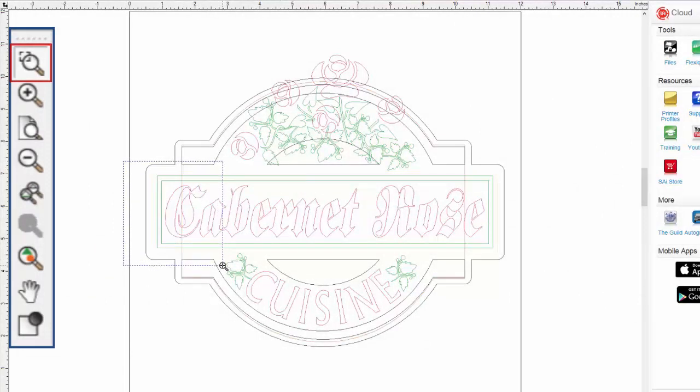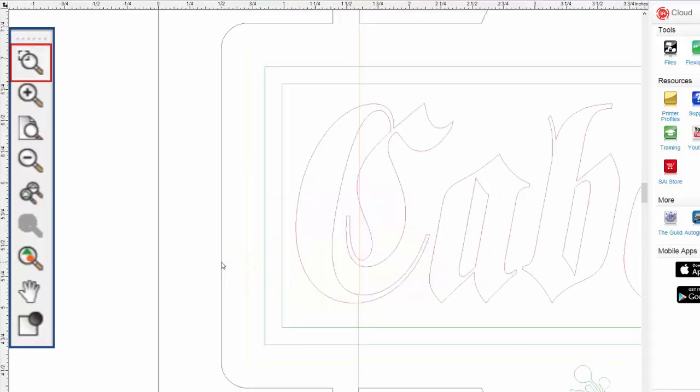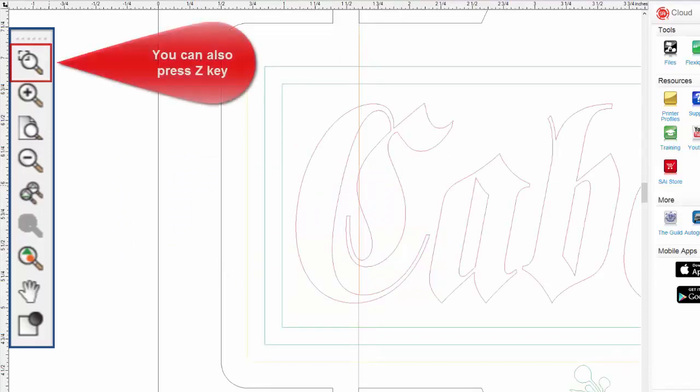Once we have the bounding box around the area we want to zoom into, we let go of the mouse and it zooms into that area. This tool can also be quickly accessed by pressing the Z key.